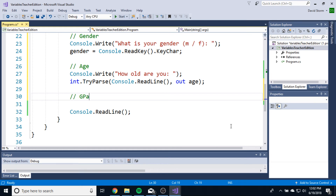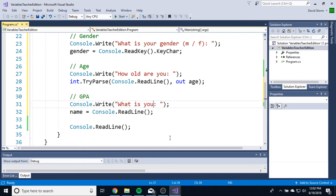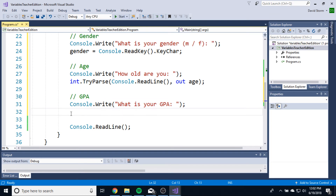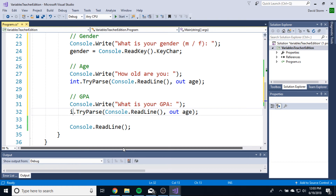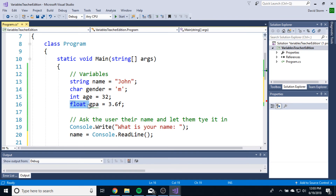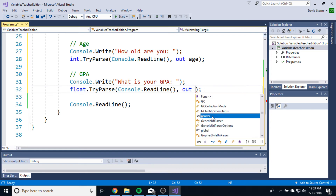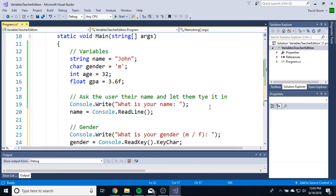Now let's do GPA. We probably have the same issue — but instead of an int, we want to TryParse for float. 'What is your GPA?' And we'll do the same parse statement: float.TryParse(Console.ReadLine(), out GPA). Because our GPA variable is a float, we change int to float and change age to GPA. Now our user can enter all this information about themselves.